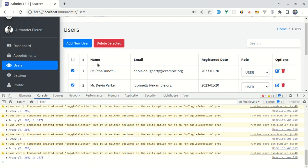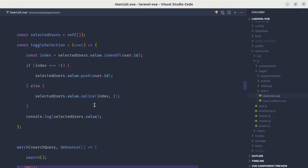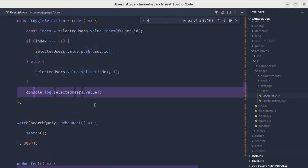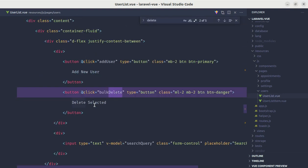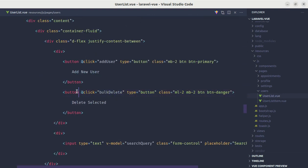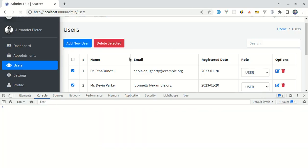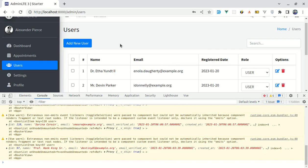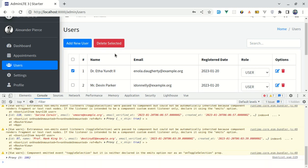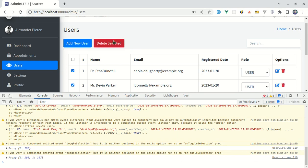We need to show the 'Delete Selected' button only when there are selected users. We add 'v-if="selectedUsers.length > 0"' on the delete selected button. Now the button doesn't appear by default, but when I select a user the 'Delete Selected' button appears — which is perfect.